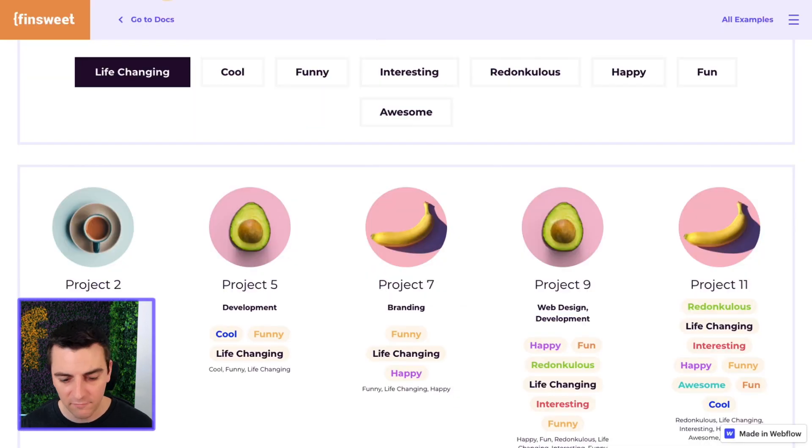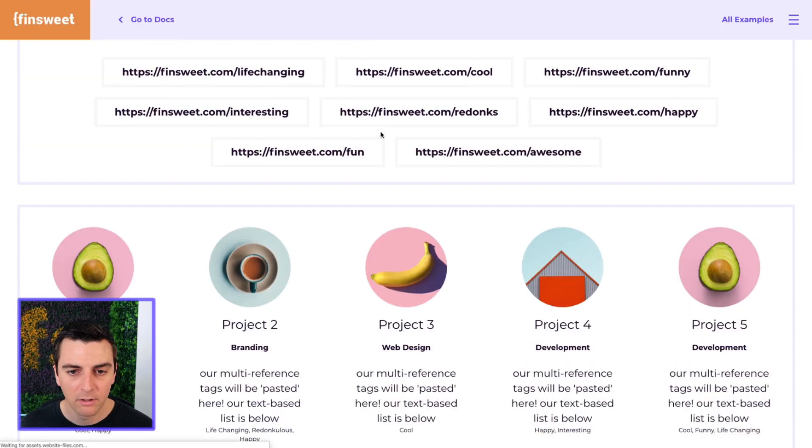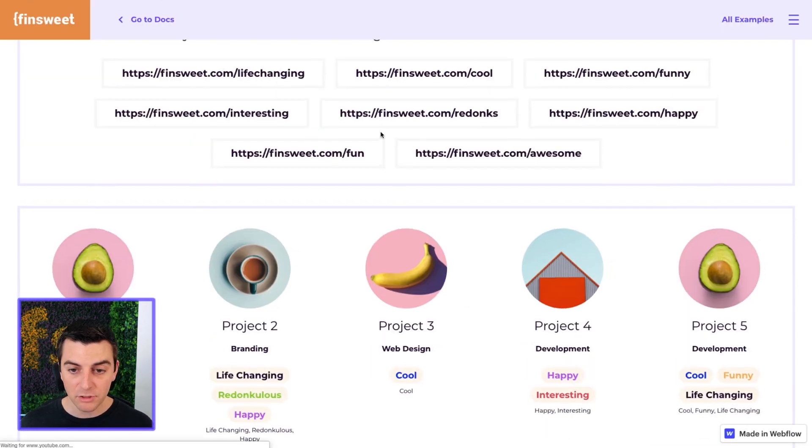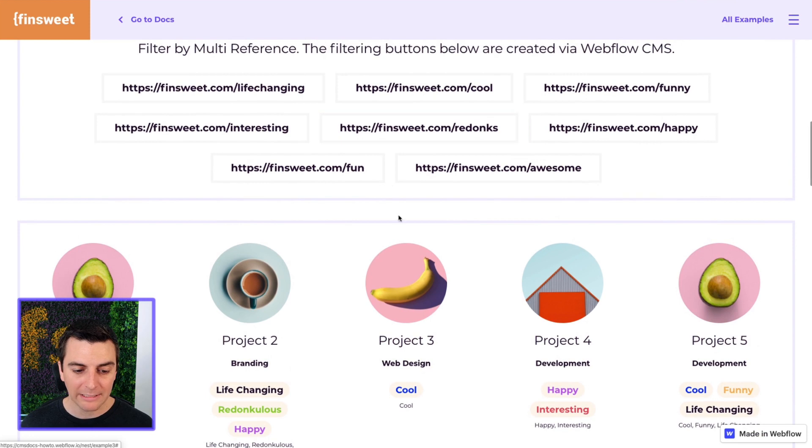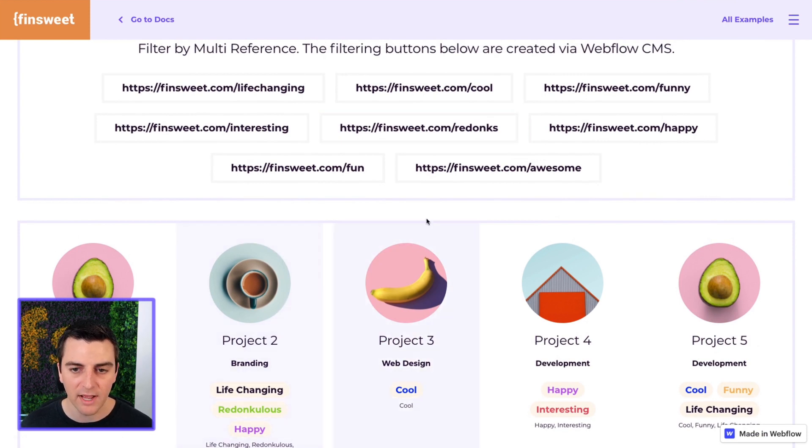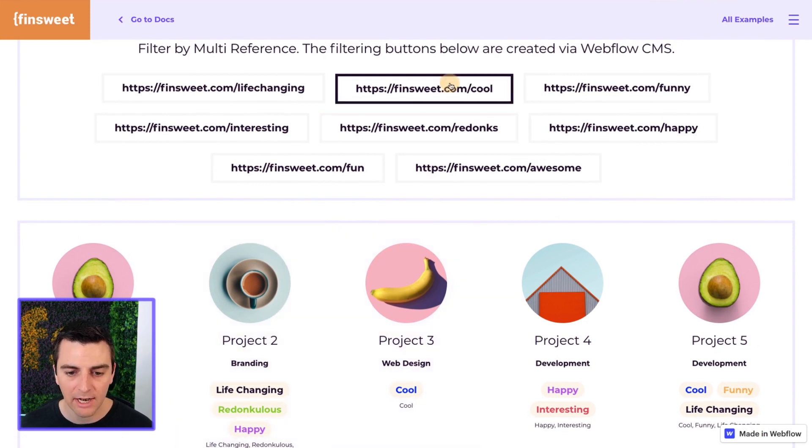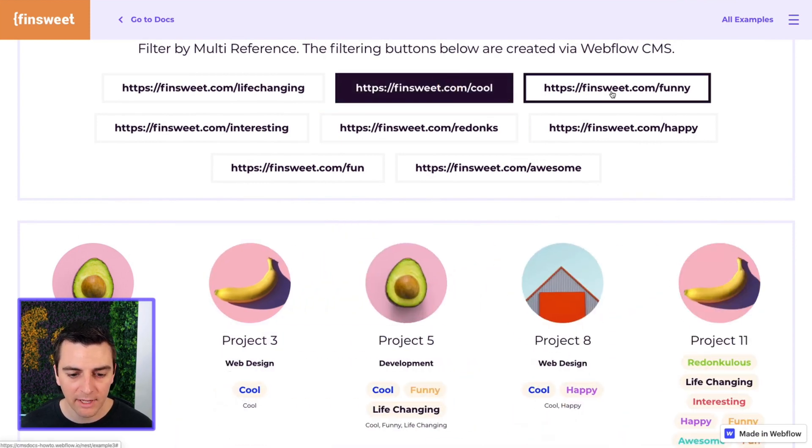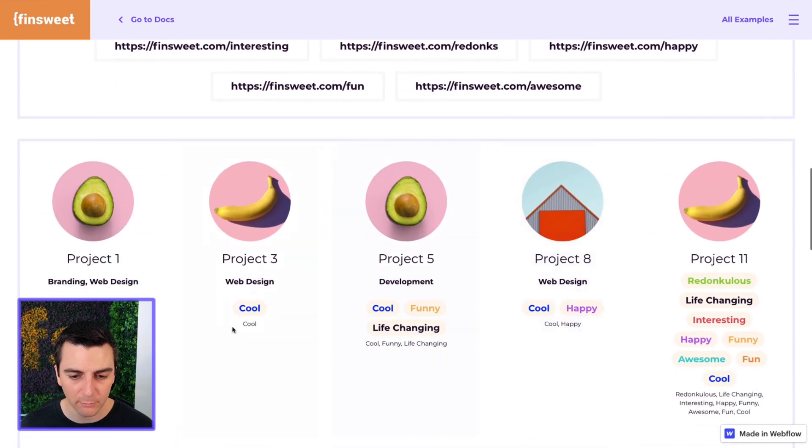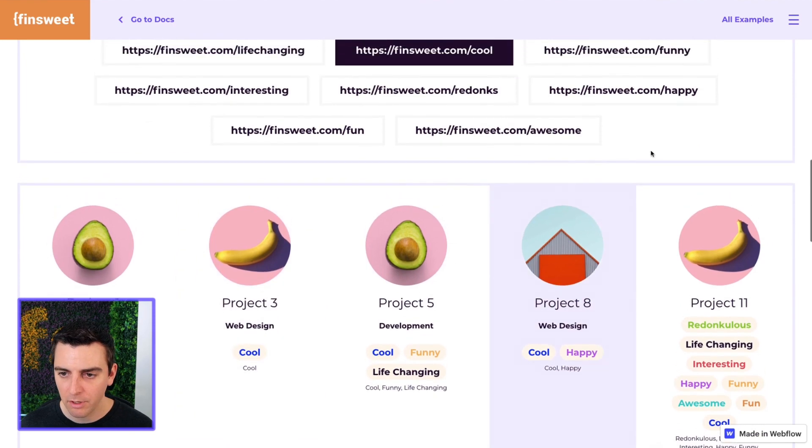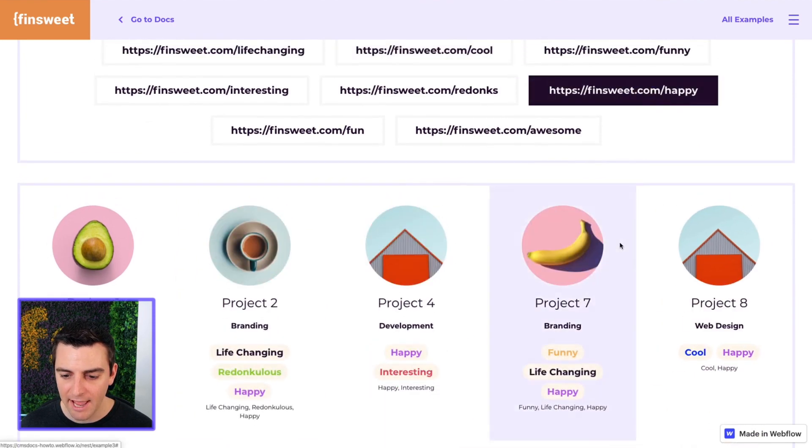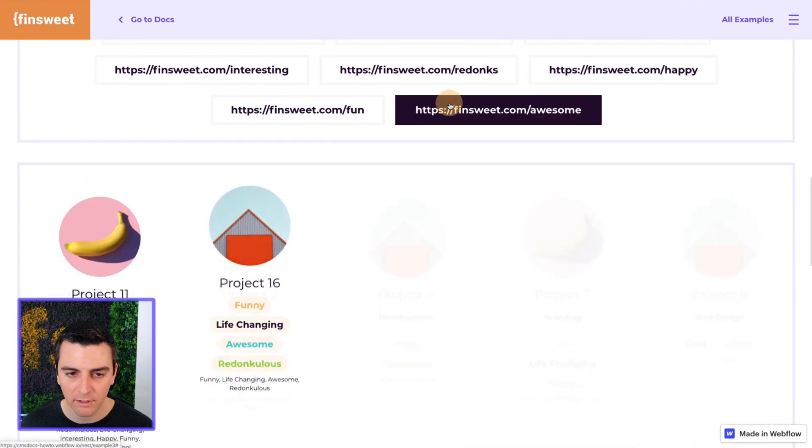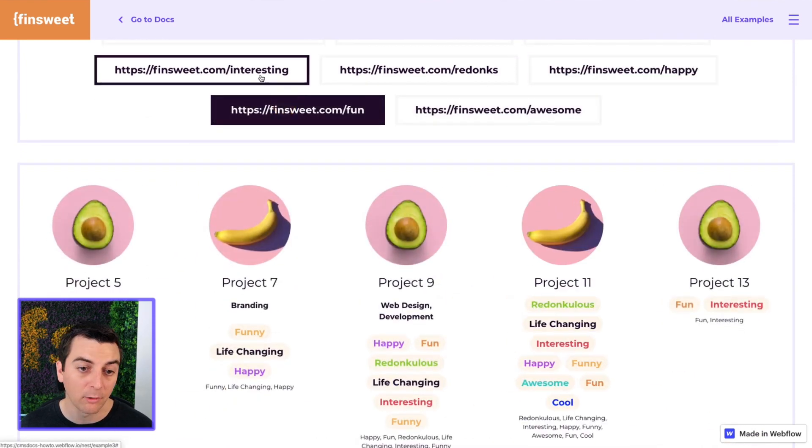So here if I go and reload, we'll see that we have these URLs that clearly would not match these values and I can go and filter by it. This will filter by cool, this will filter by happy, awesome and so on.